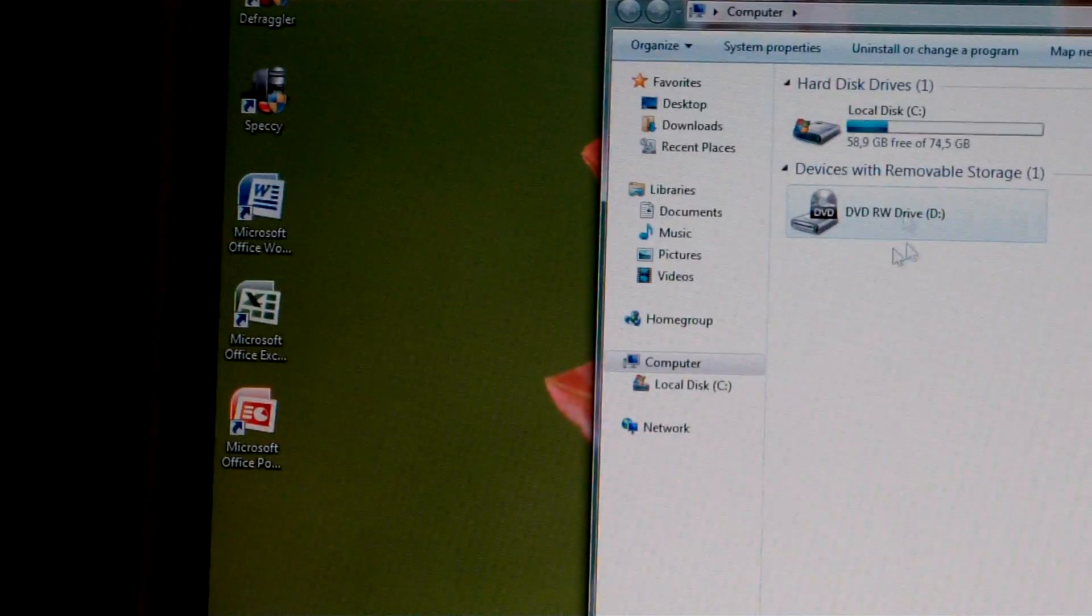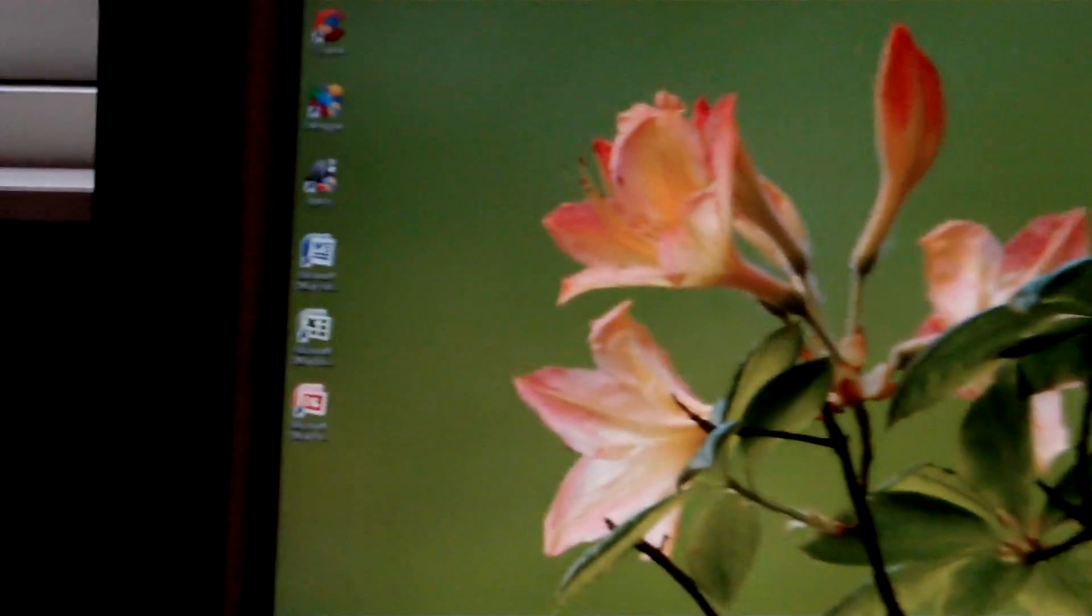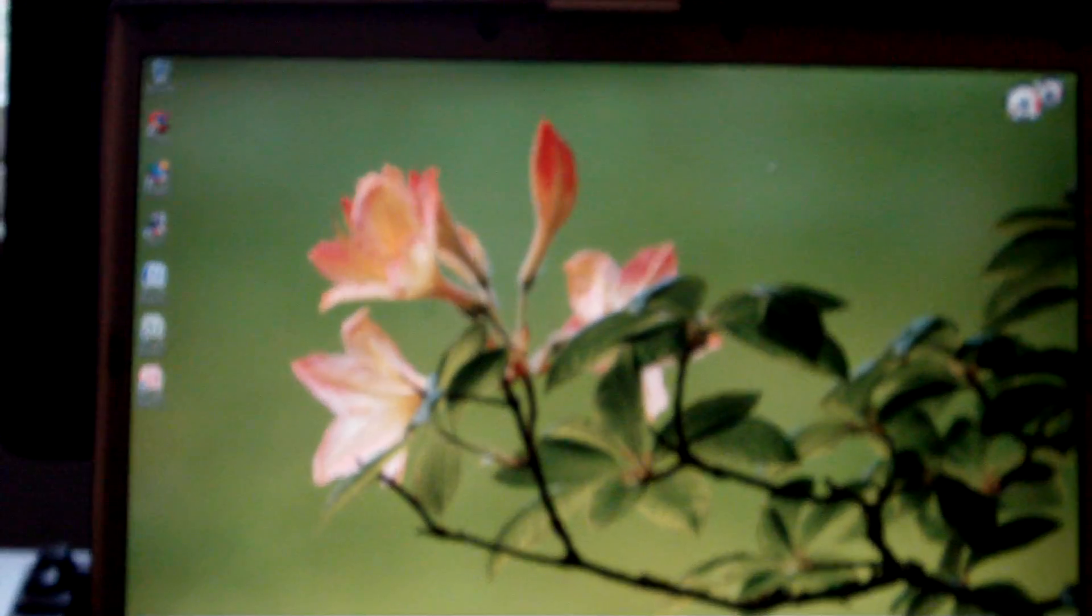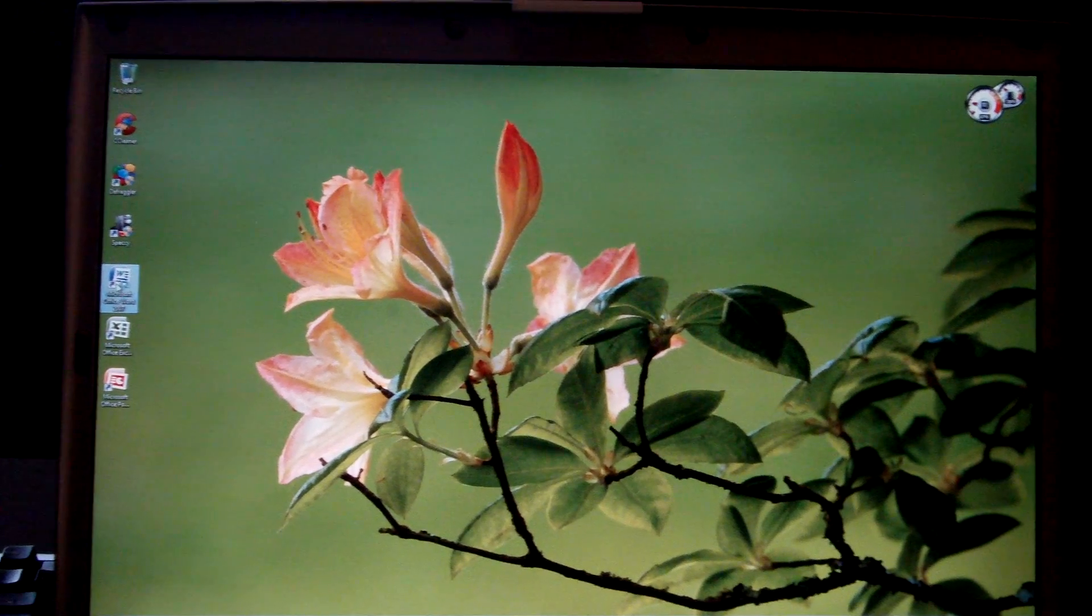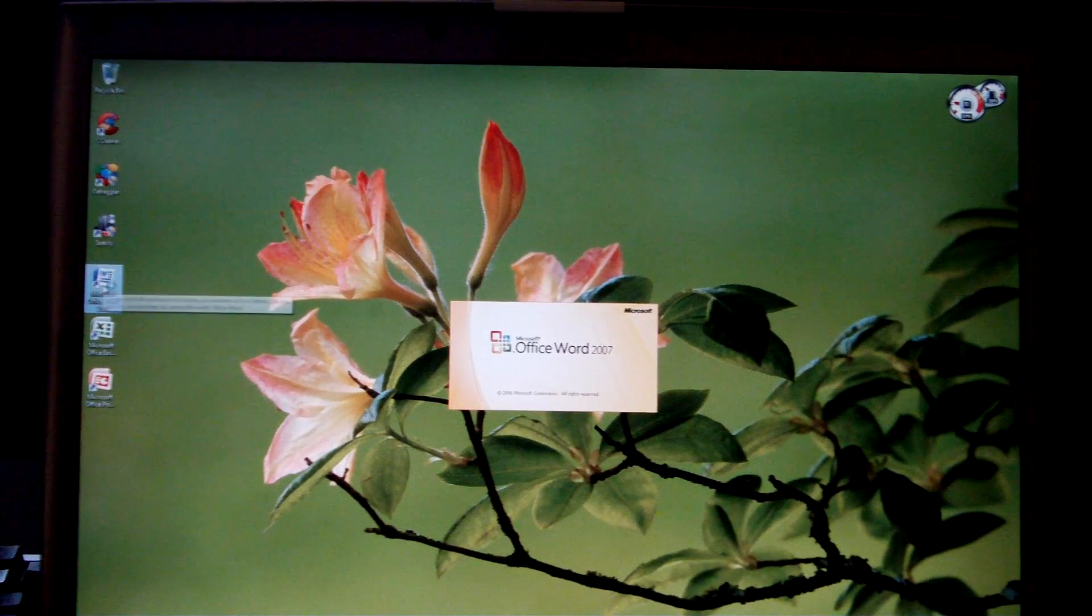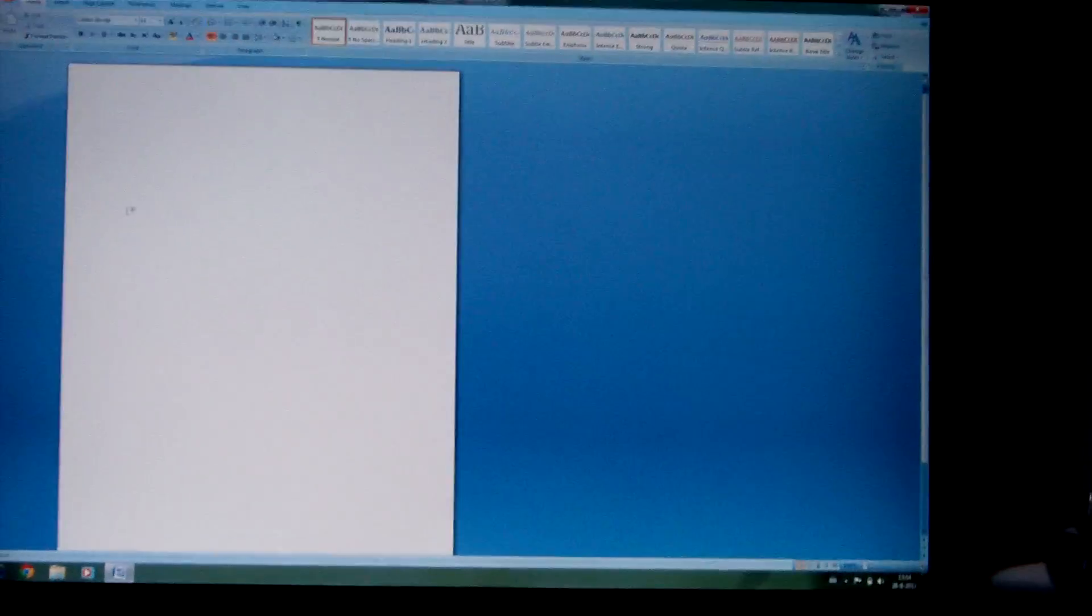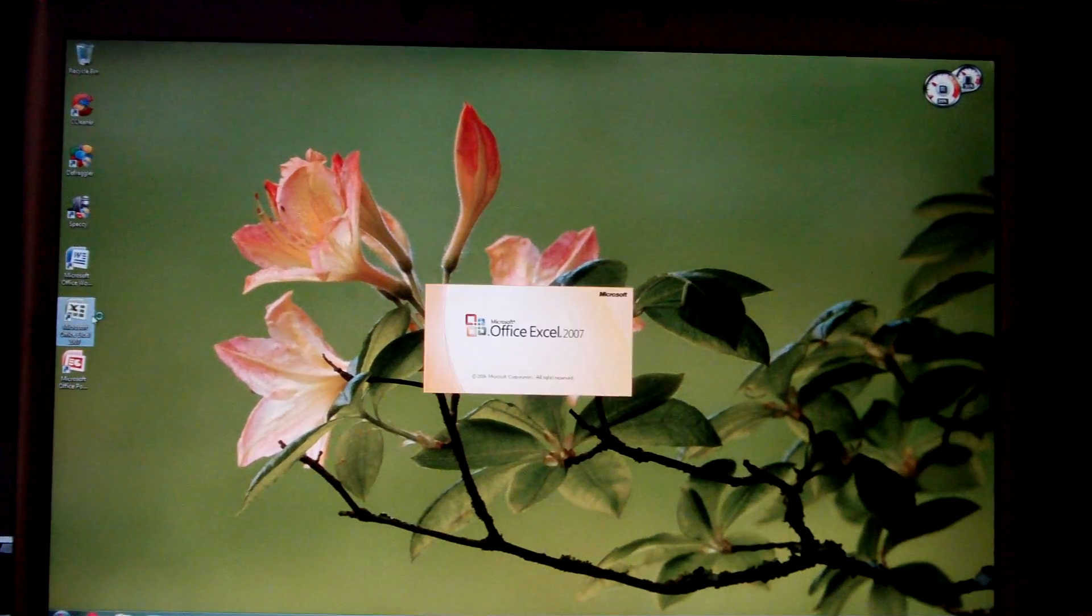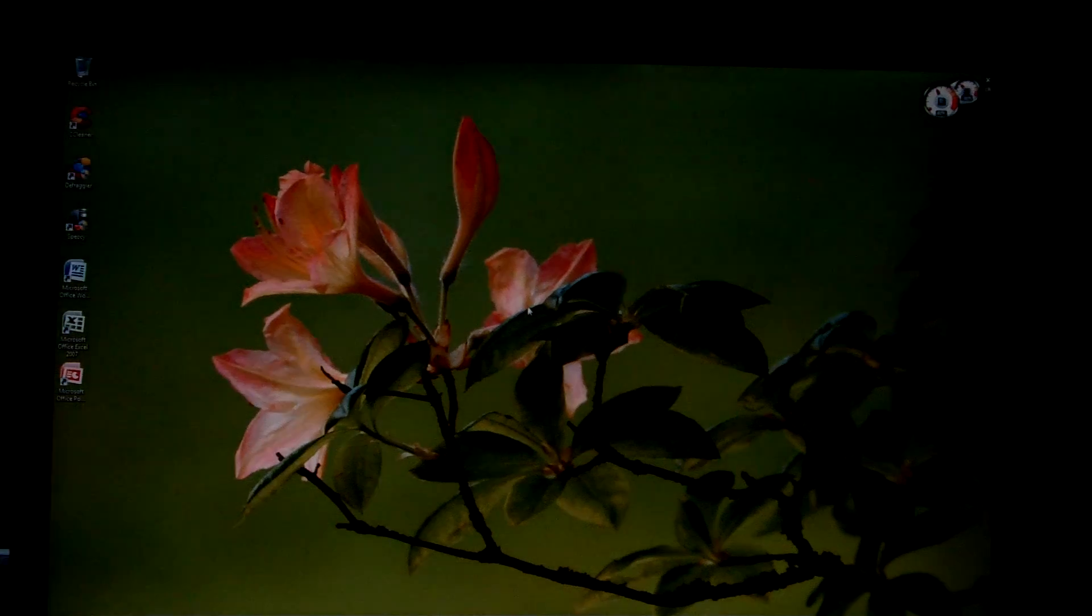Oh yeah, there's Office 2007 installed. You can start Word. It's a bit slow, but okay. Excel. That was faster. But anyways, I hope you guys have enjoyed this video.